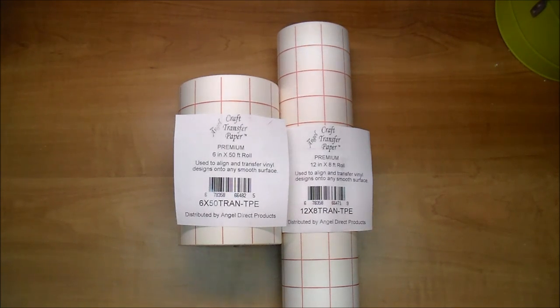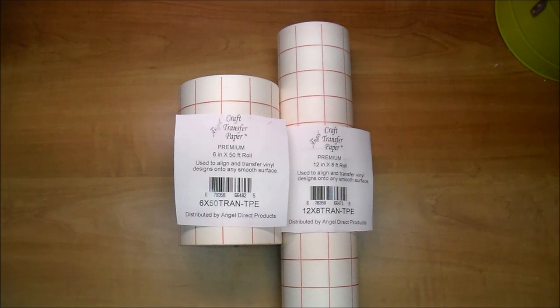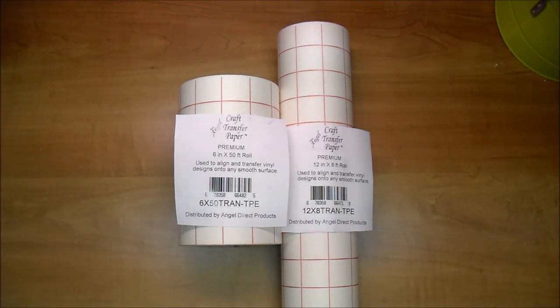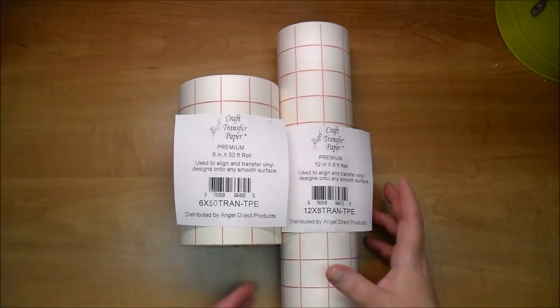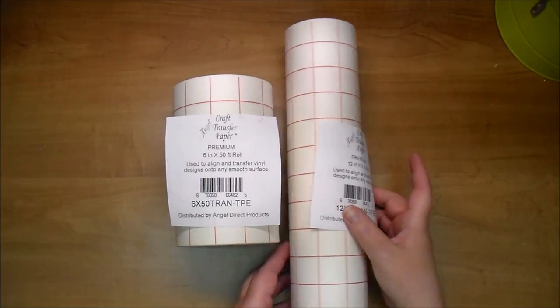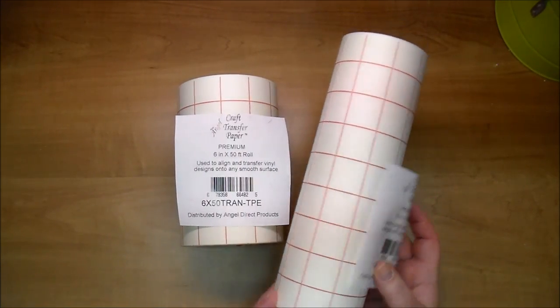This is Angel Craft Transfer Paper. Angel Craft Transfer Paper comes in two sizes that you see here, 12 inches by 8 feet. I already took it out of the packaging, it does come in packaging.